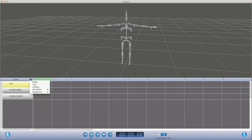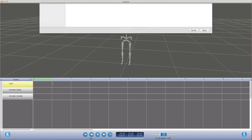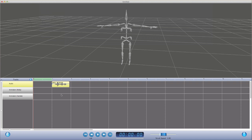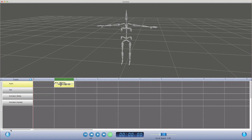We can add more tracks as desired, including audio, text, camera, animation, and expressions, and even more types to come that we'll show in future. So we'll load in a clip of Molly talking as a WAV file. Since we're going to be doing lip sync, we'll also add a text track. To make it easier to work with, we'll set up a loop range around the clip and zoom in.